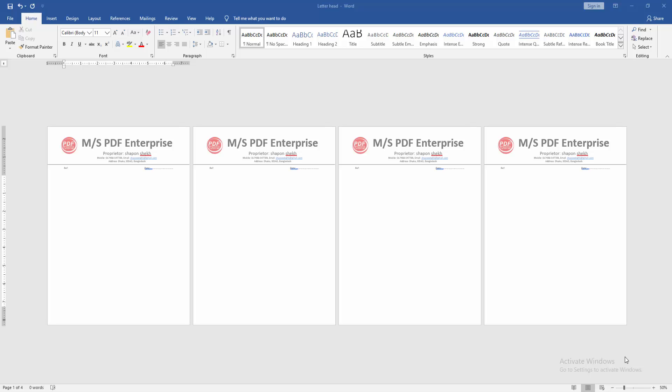In this video, I am going to show you how to remove the letterhead from the second page in Microsoft Word. Let's get started.